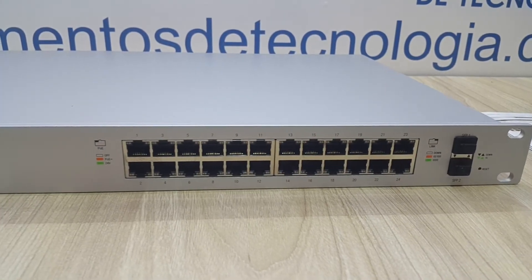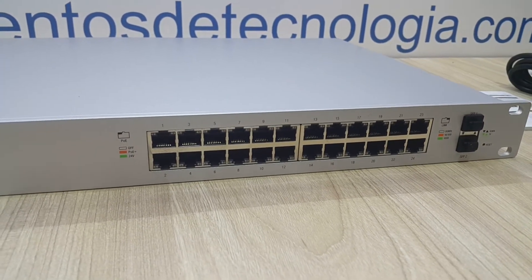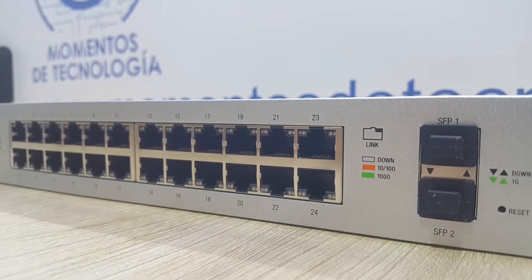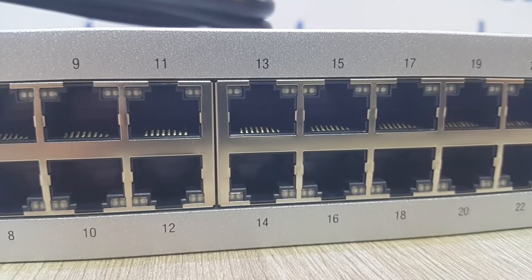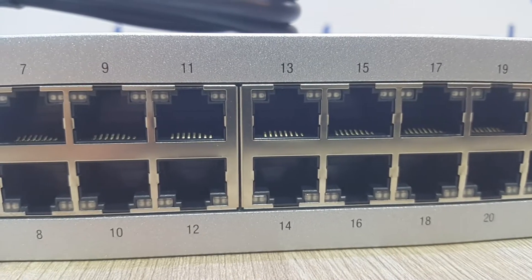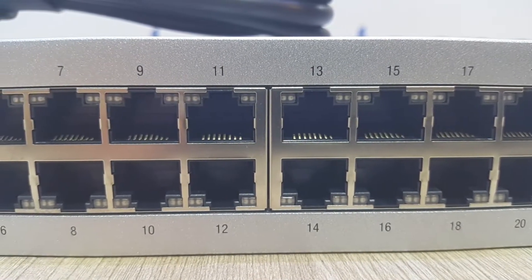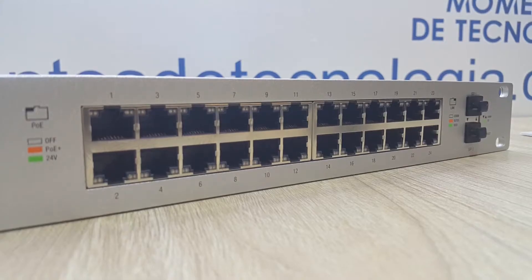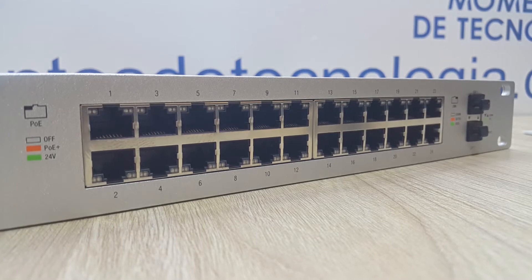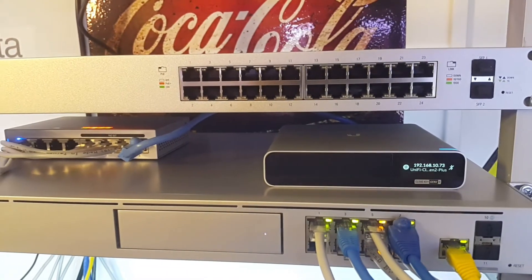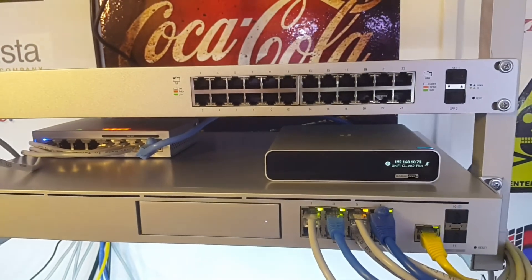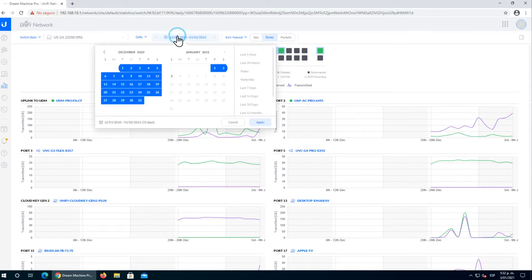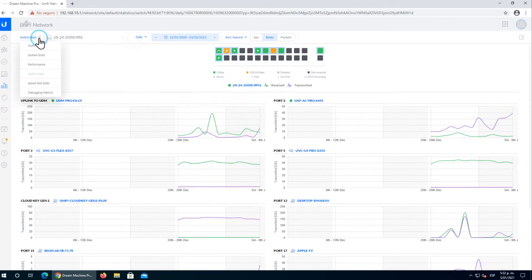Hello everyone, welcome back to this video of Tech Moments. In this video, we're going to talk about the powerful US-24 250-watt switch and focus on link aggregation. We'll show how you can aggregate two, three, or more ports to work as one, which is a huge advantage in terms of performance when connecting departments in your company with more powerful bandwidth.